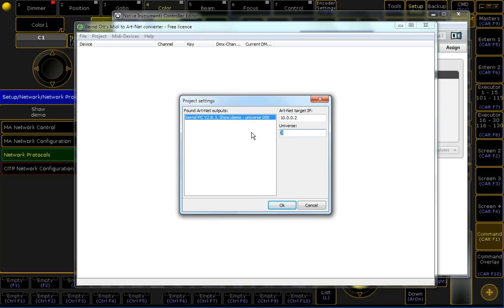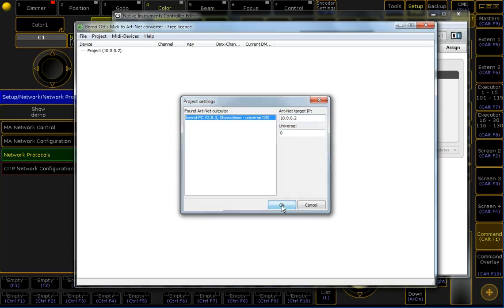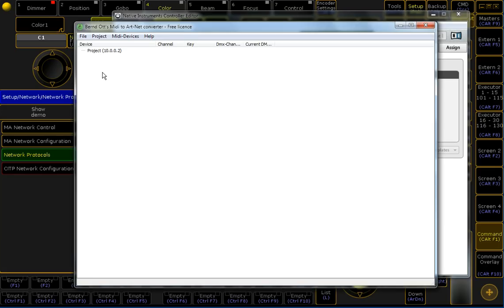of course, it's showing the available universes. Of course, your PC must be member of that Artnet address here. So, hit OK. The project is now configured.